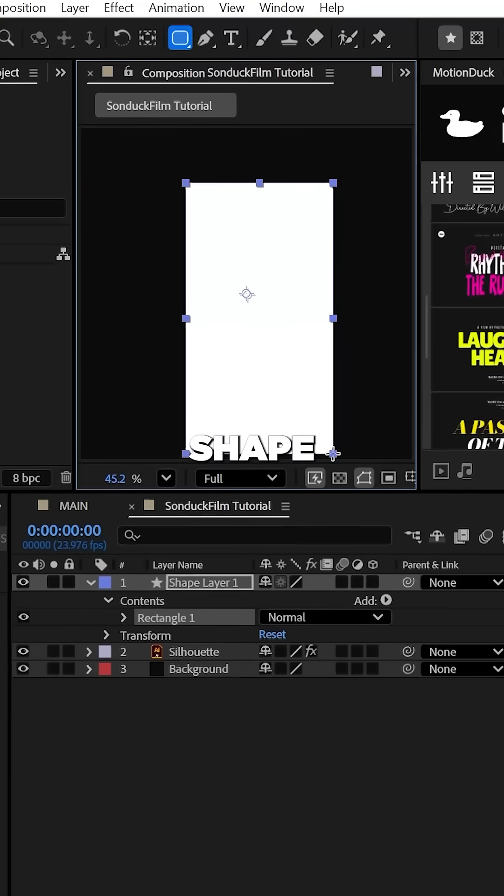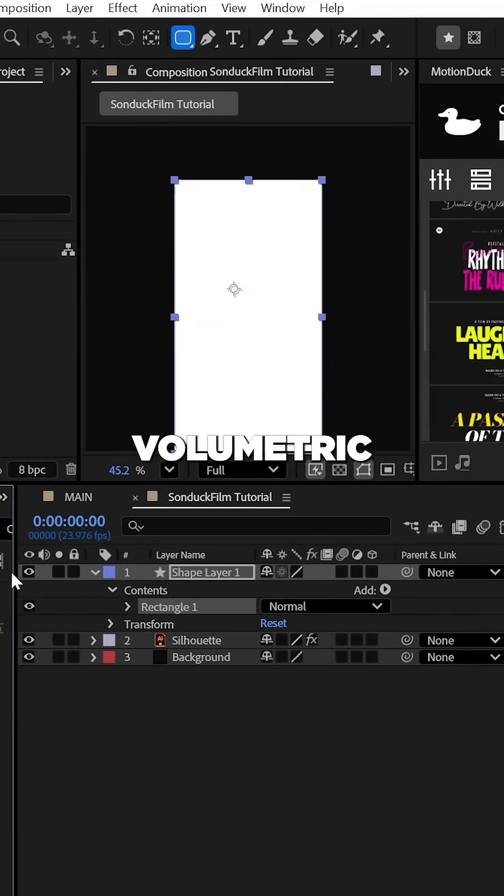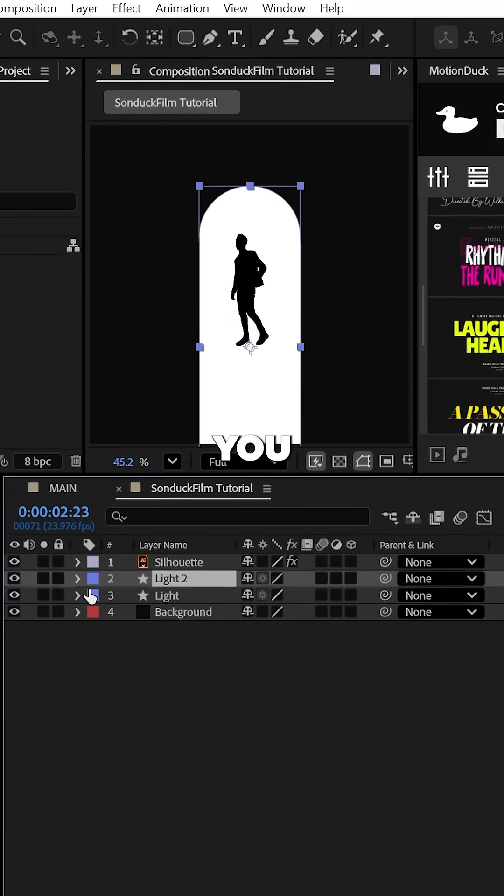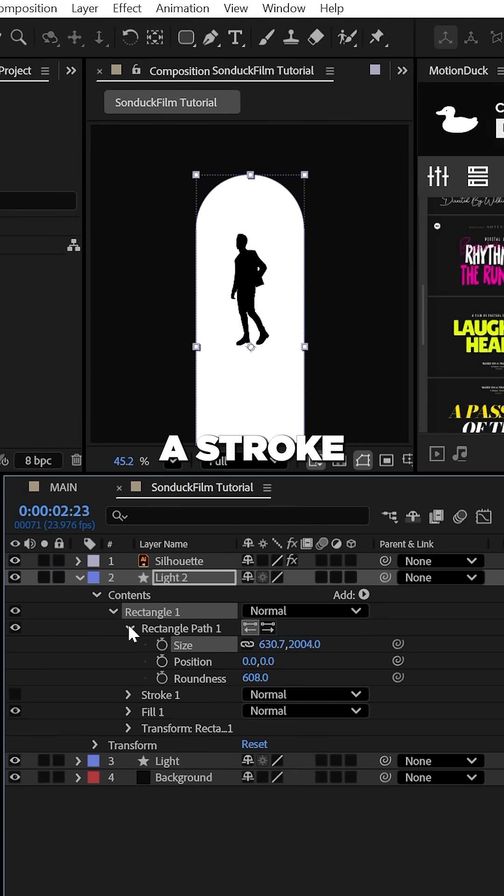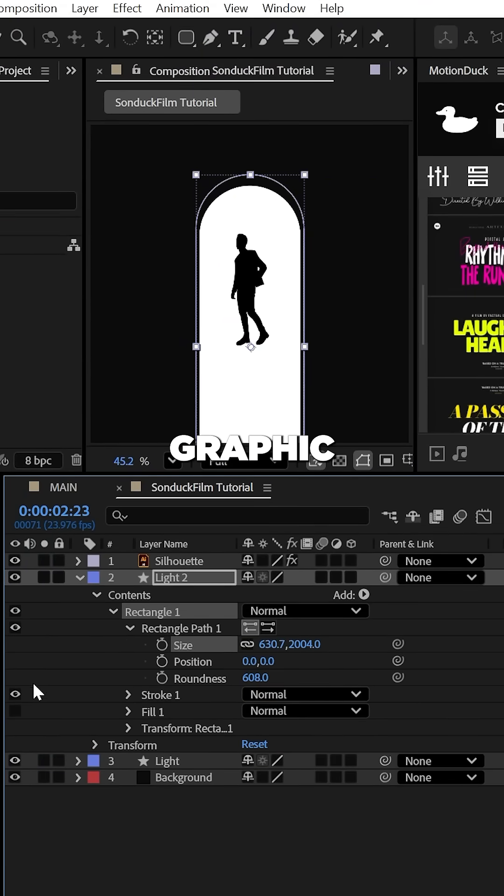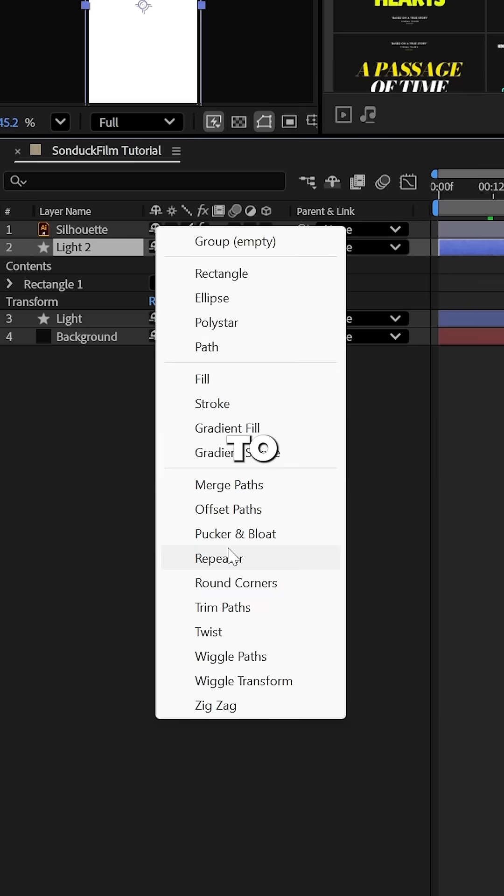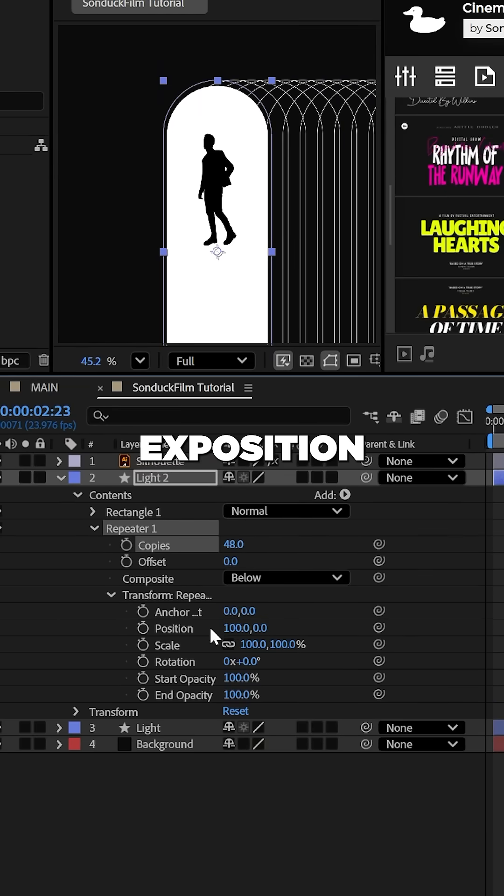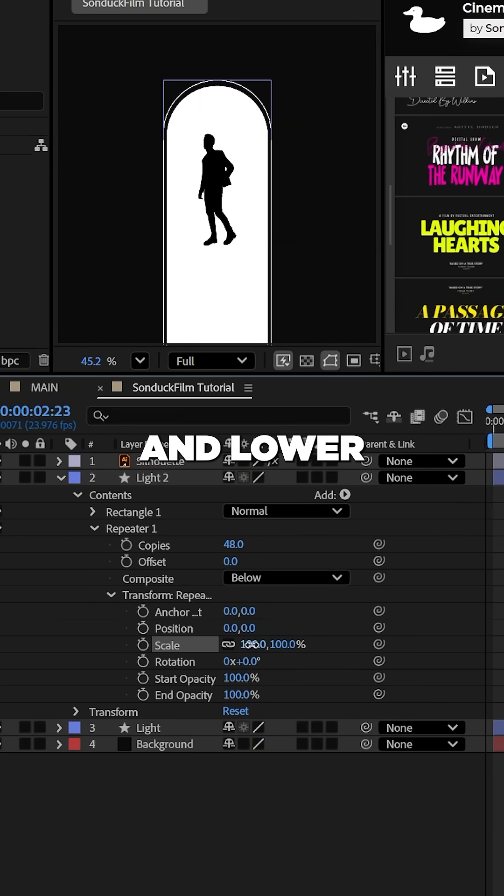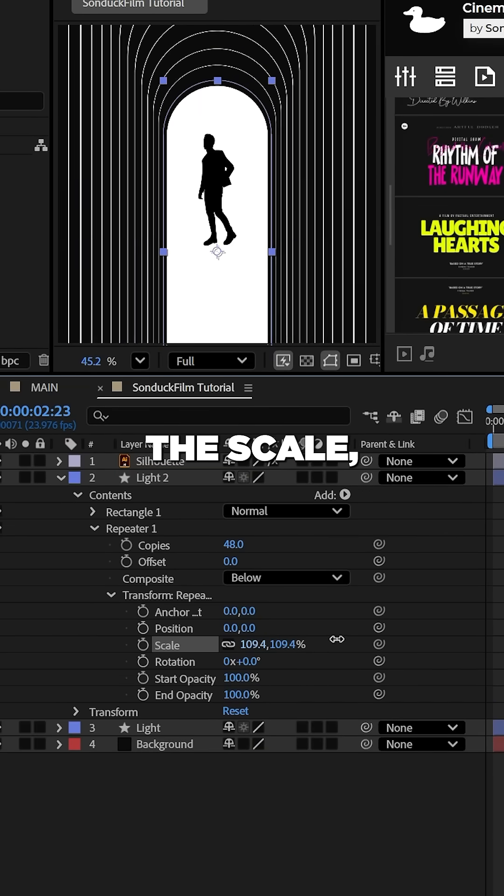You just need to create any white shape for your volumetric light effect. You can also build out your scene with a stroke only graphic and then use a repeater to increase the number of copies. Set the X position to zero and lower the scale.